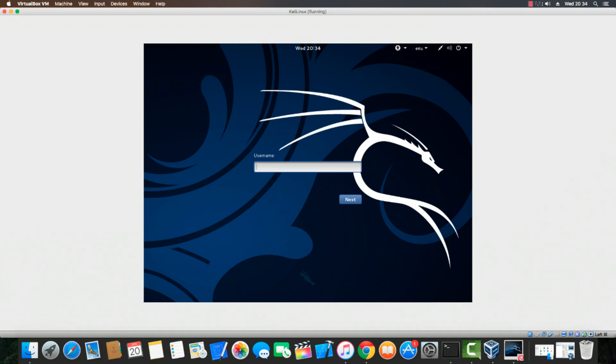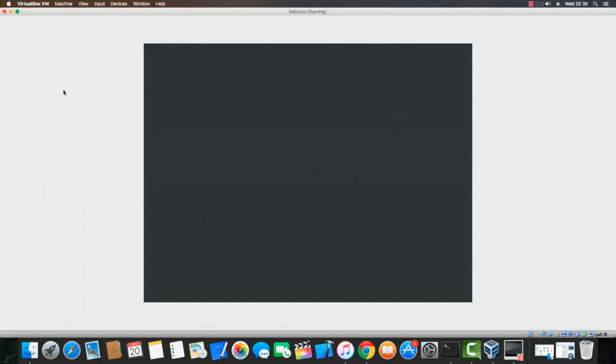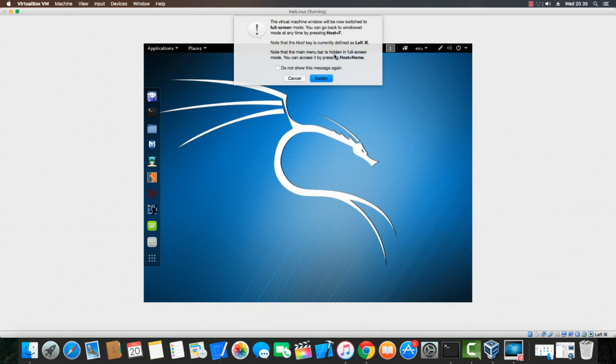Note that the host operating system is not fully supported graphically, so you may only see half the screen. At the login screen, type the username 'root' — the administrator account — and press Next. Type the password you set during setup and click Sign In. Kali Linux will now boot into the desktop.